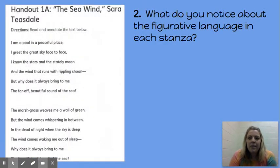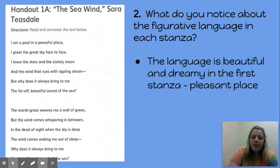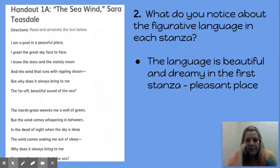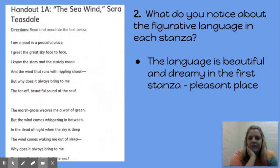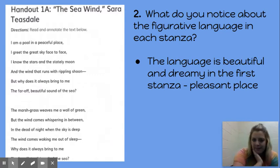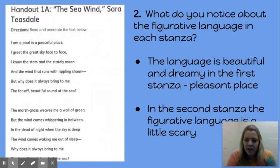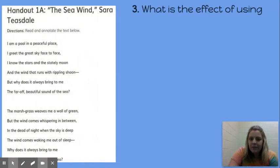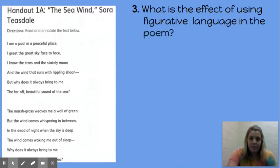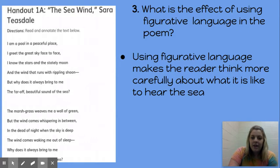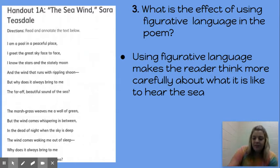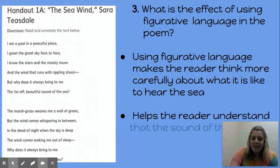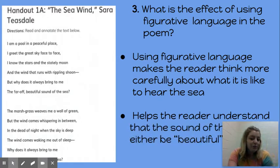Looking at our poem again — what do you notice about the figurative language in each stanza? The language is beautiful and dreamy in the first stanza, making the sea sound like a pleasant place. But in the second stanza, the figurative language is a little scary. What is the effect of using figurative language in the poem? Using that figurative language makes the reader think more carefully about what it's like to hear the sea, and it helps the reader understand that the sound of the sea can be either beautiful or terrible.